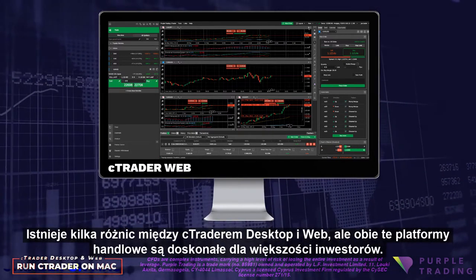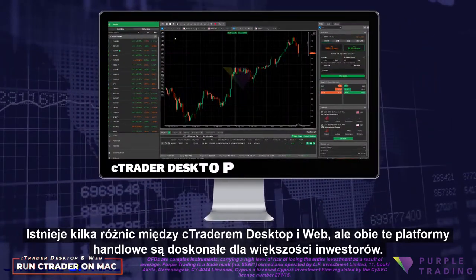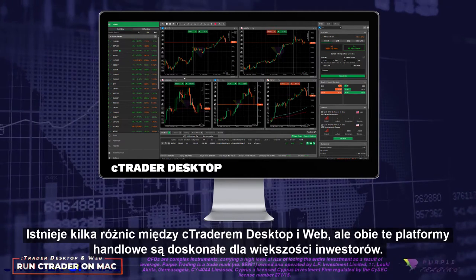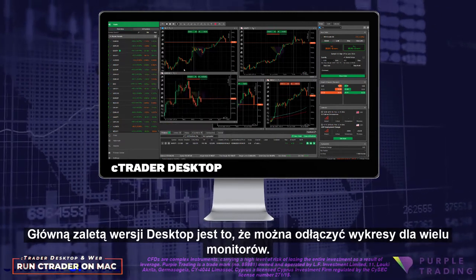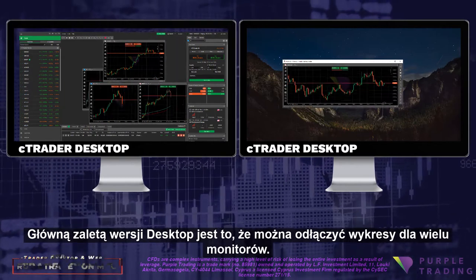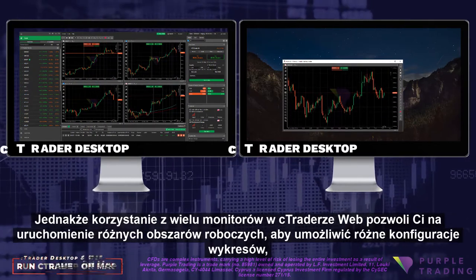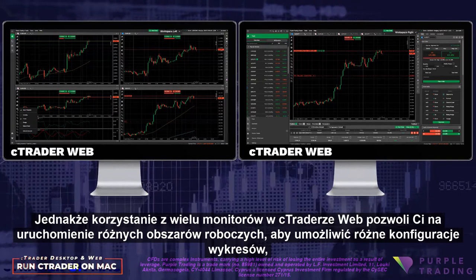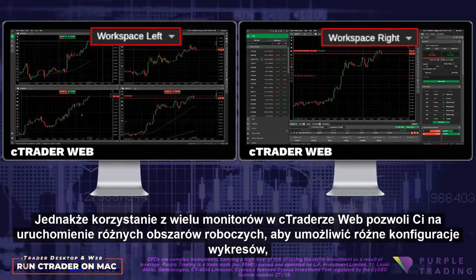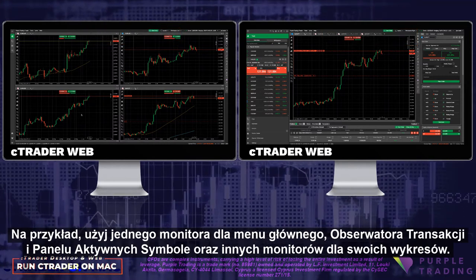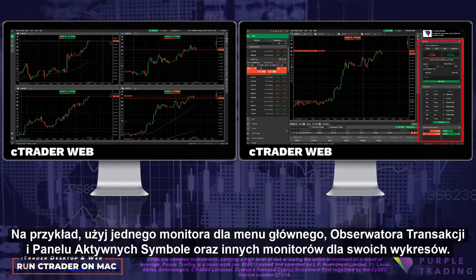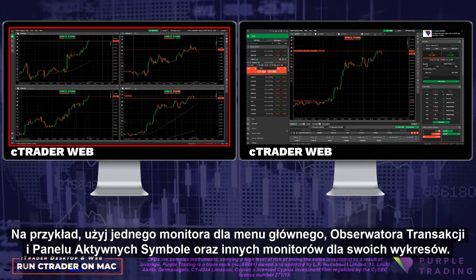There are a few differences between Ctrader Desktop and Web, but most traders will find both excellent platforms with which to trade. The main advantage of the desktop version is that you may detach charts for multiple monitors. However, using multiple monitors with Ctrader Web will allow you to run different workspaces for different chart configurations, or to use one monitor for your main menu, trade watch, and an active symbol panel, and other monitors for your charts.